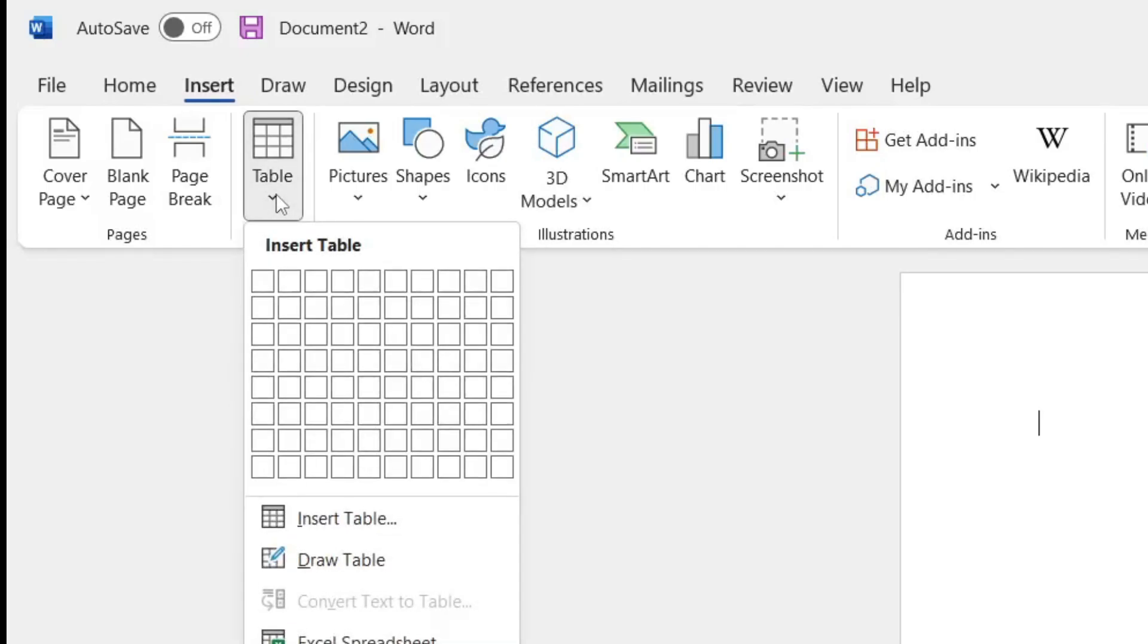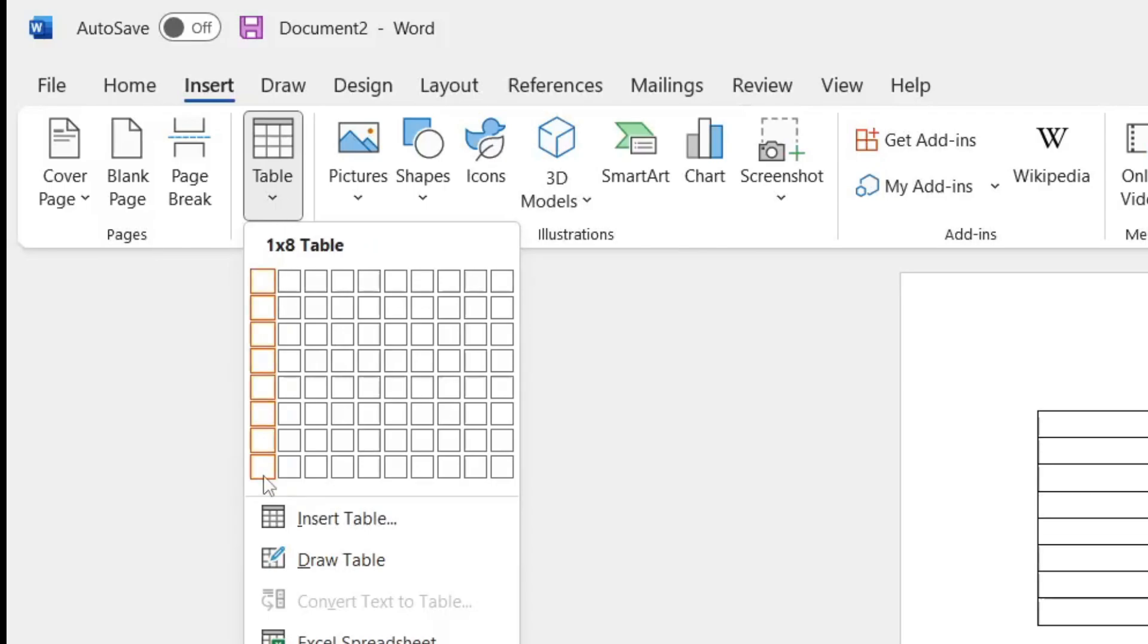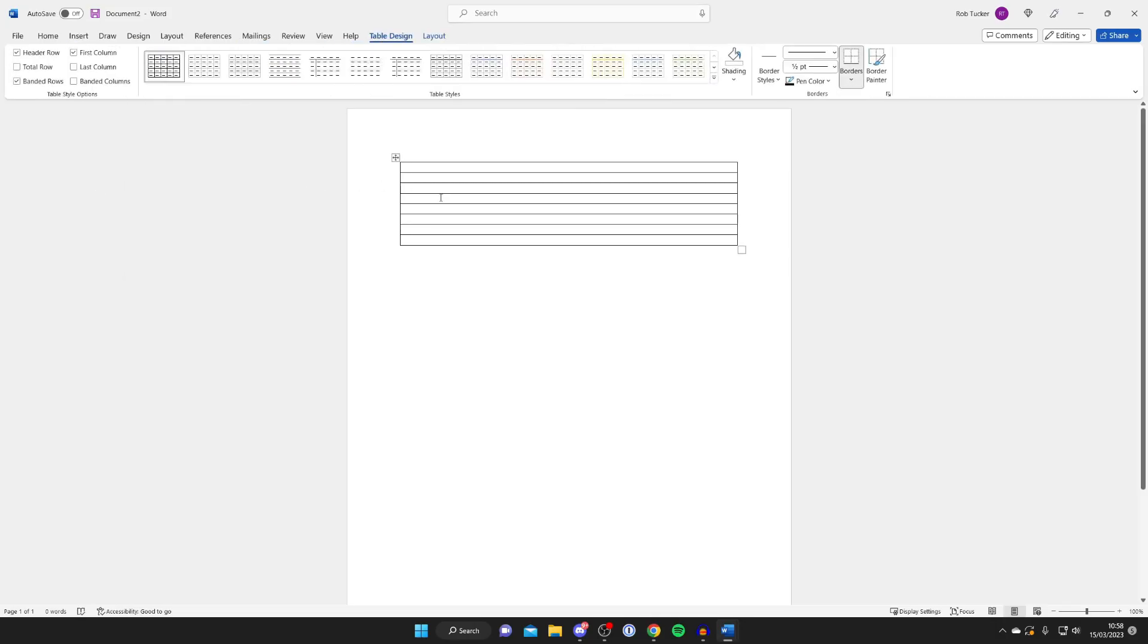And then we're going to insert a table. Don't worry, this is all going to make sense. For the table, it needs to be one column across and then eight down. Then tap.